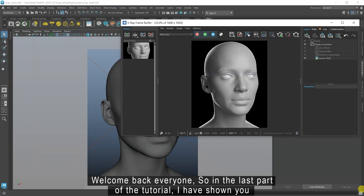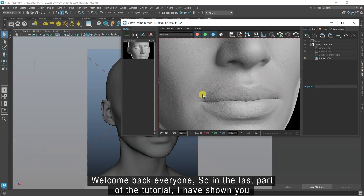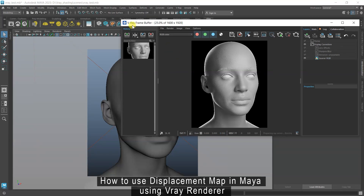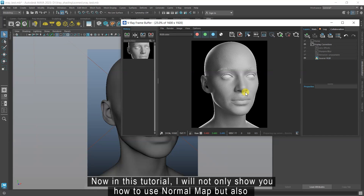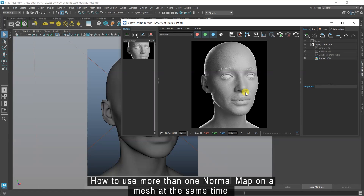Welcome back everyone. In the last part of the tutorial, I showed you how to use the displacement map in Maya using V-Ray Renderer. Now in this tutorial, I will not only show you how to use a normal map but also how to use more than one normal map on a mesh at the same time.